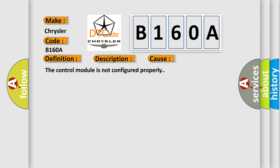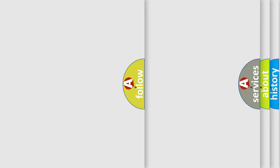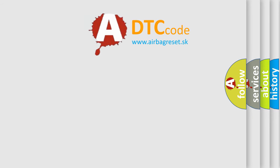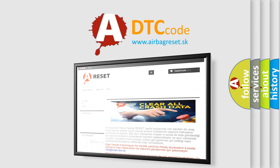The Airbag Reset website aims to provide information in 52 languages. Thank you for your attention and stay tuned for the next video.